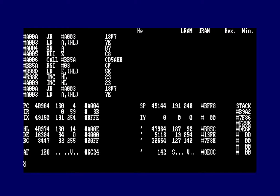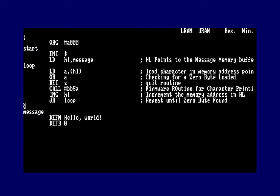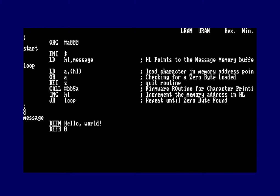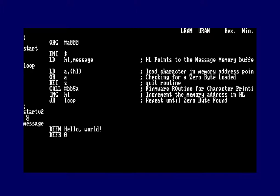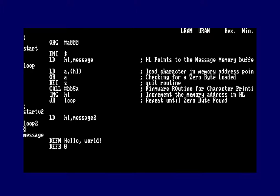Now I'm going to add a second version using the bit-7 termination method. I'll press L to go back to the listing and move the cursor to the next position. I'll add a label 'start_v2'. We're not going to use ENT $ since we can't have two entry addresses. I'll add: LD HL, message2, and a second loop labeled 'loop2'.